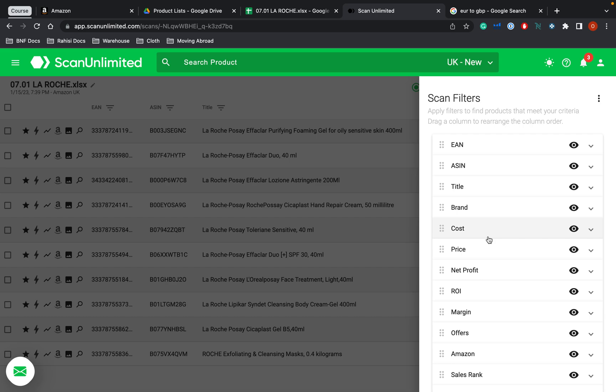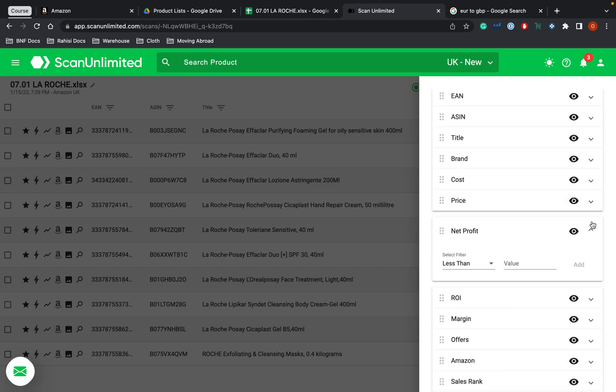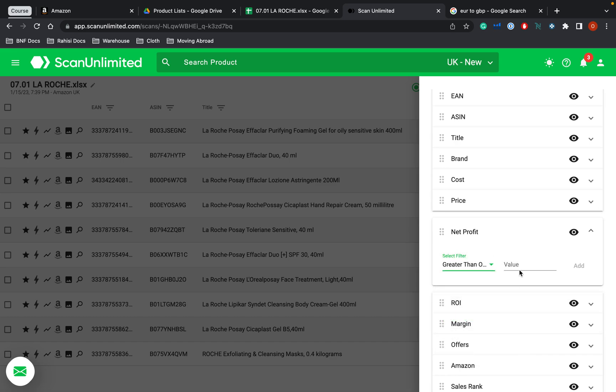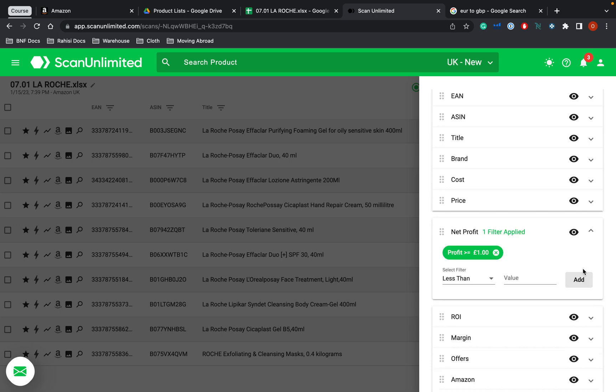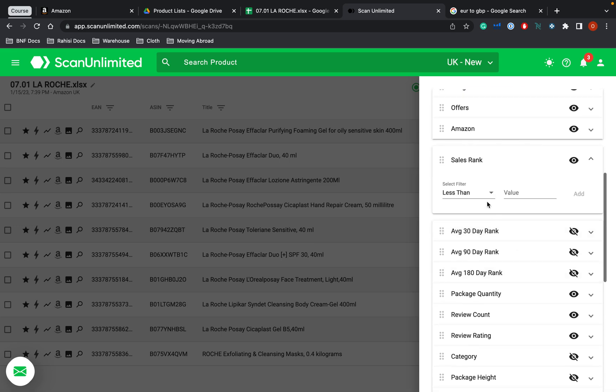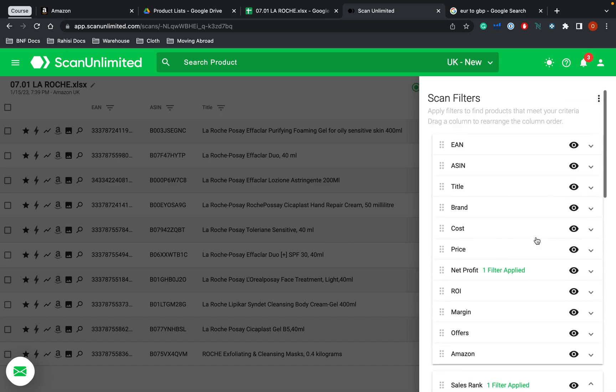So what I'm going to say, for example, is I want the profit to be greater than or equal to one. And it's going to bring up everything that meets that requirement. Additionally, I'm going to say that the sales rank has to be less than 100,000. That's 10,000, 100,000. And those are the two requirements that I'm going to use.